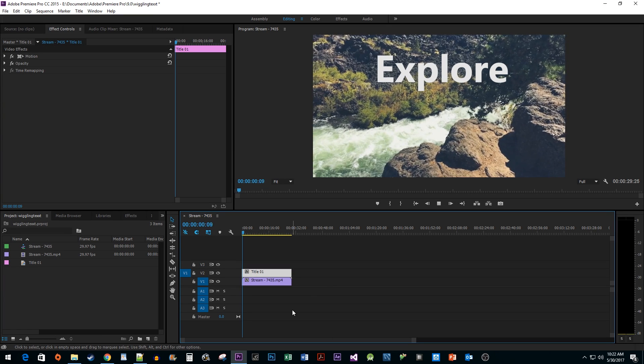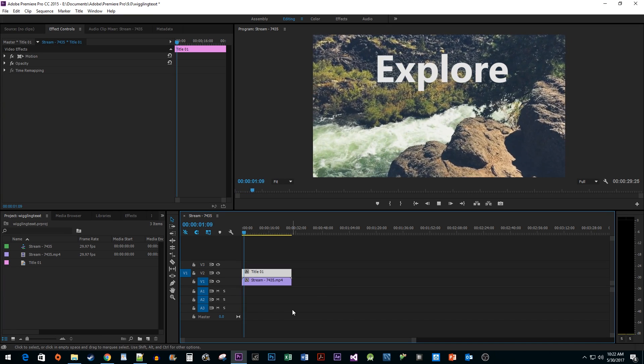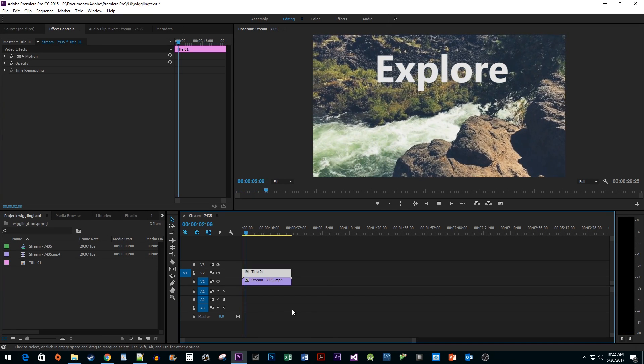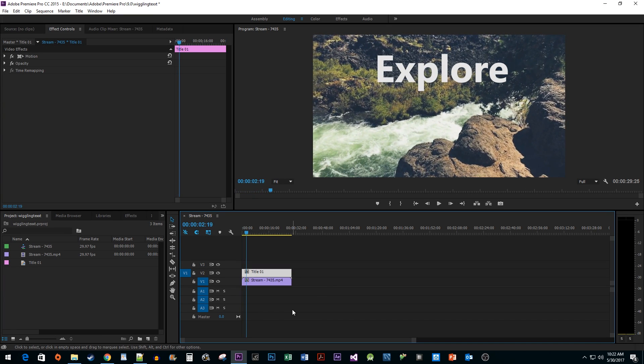For initial setup, I just added a title and a video to my timeline. If you need help adding a title, I linked a tutorial on how to do that in the description.